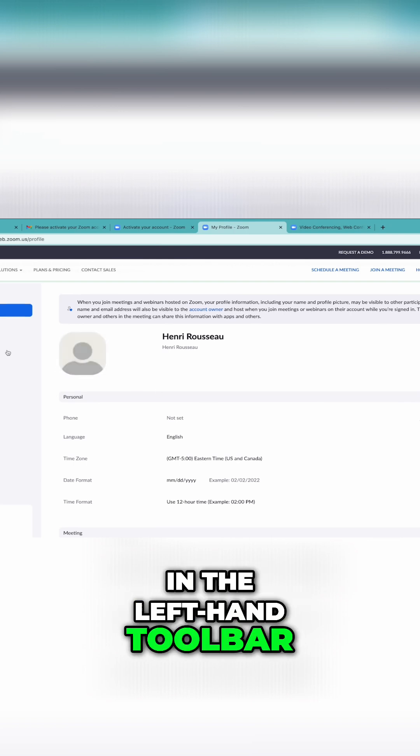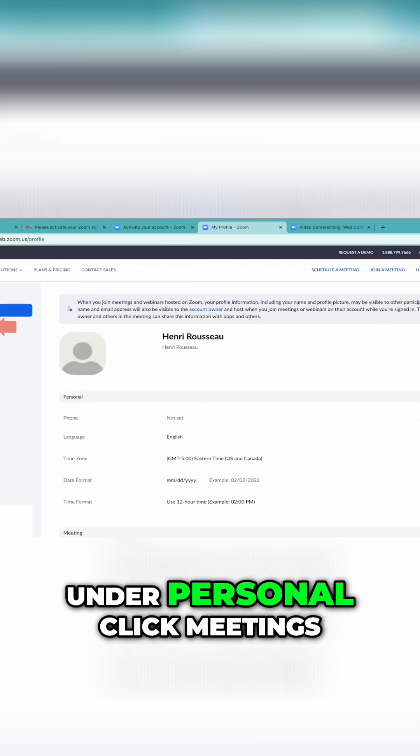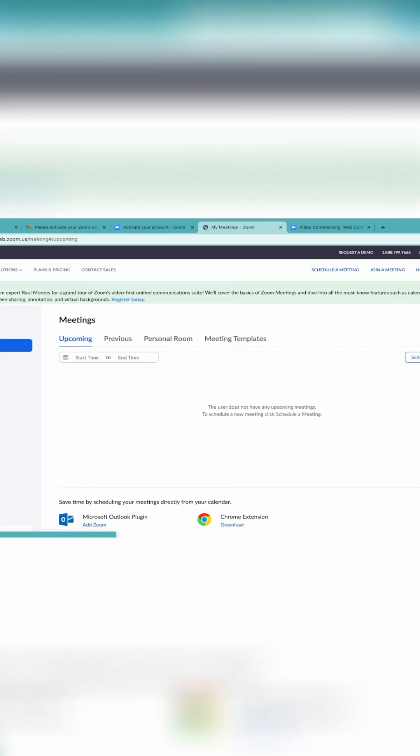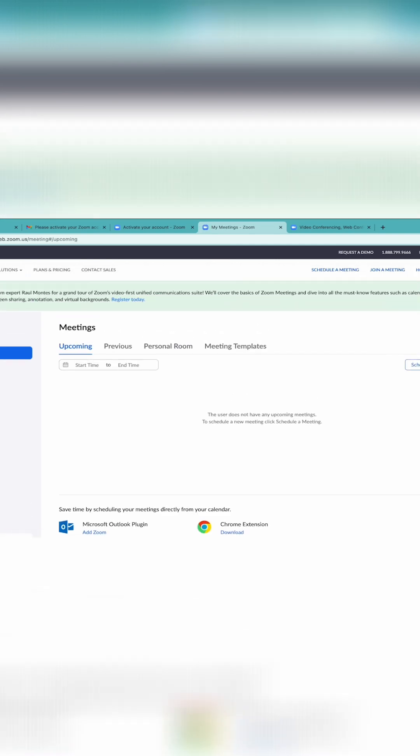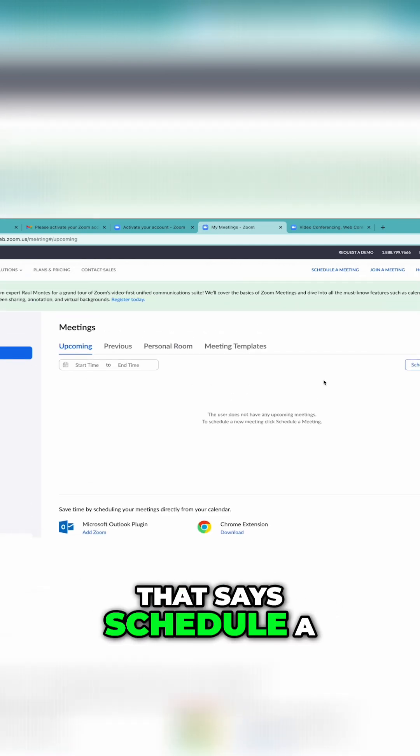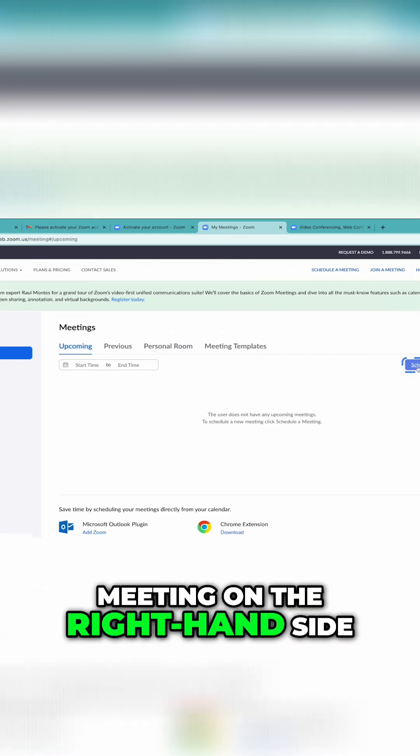In the left-hand toolbar, under Personal, click Meetings. Then, click the button that says Schedule a Meeting on the right-hand side.